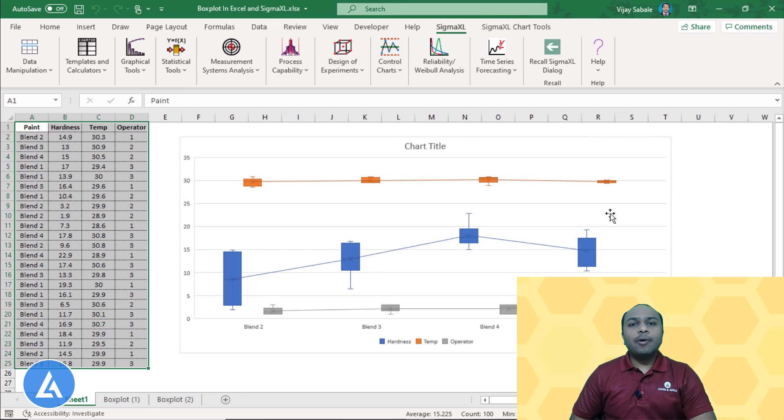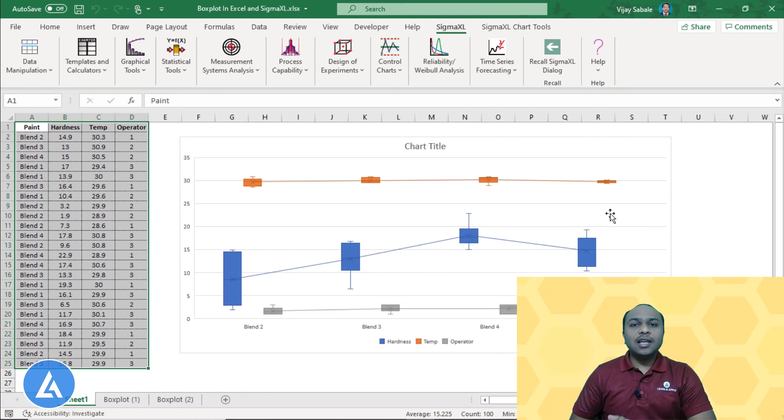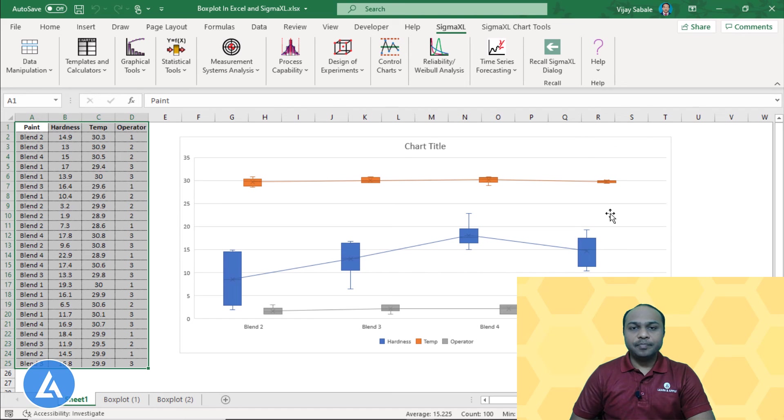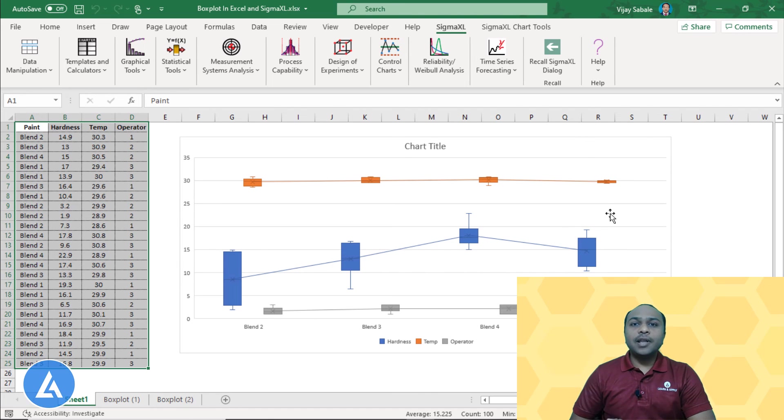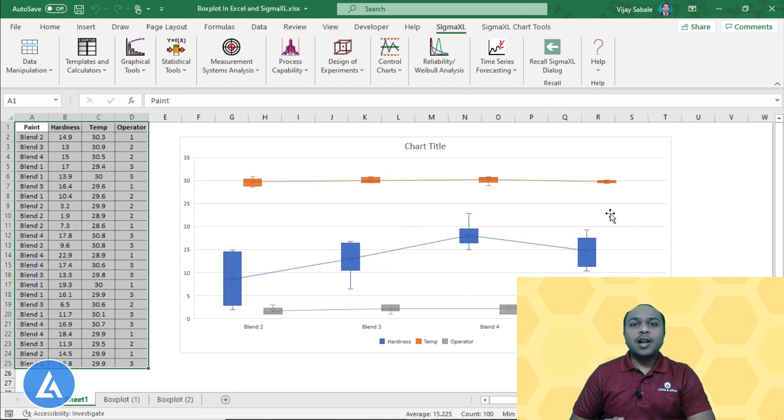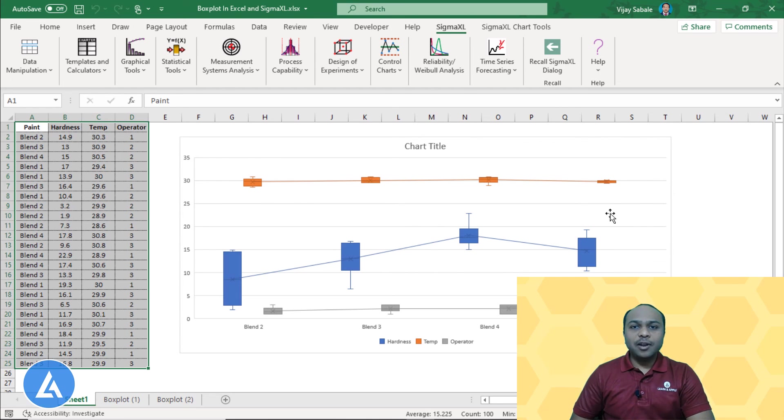If you want to know more about the Sigma Excel software, then I had provided the link of this statistical software into the description section. Along with that, if you want to know the detailed comparison of the Sigma Excel and Minitab software, I had already made the video on it. I am also putting the link of that video into the description section.